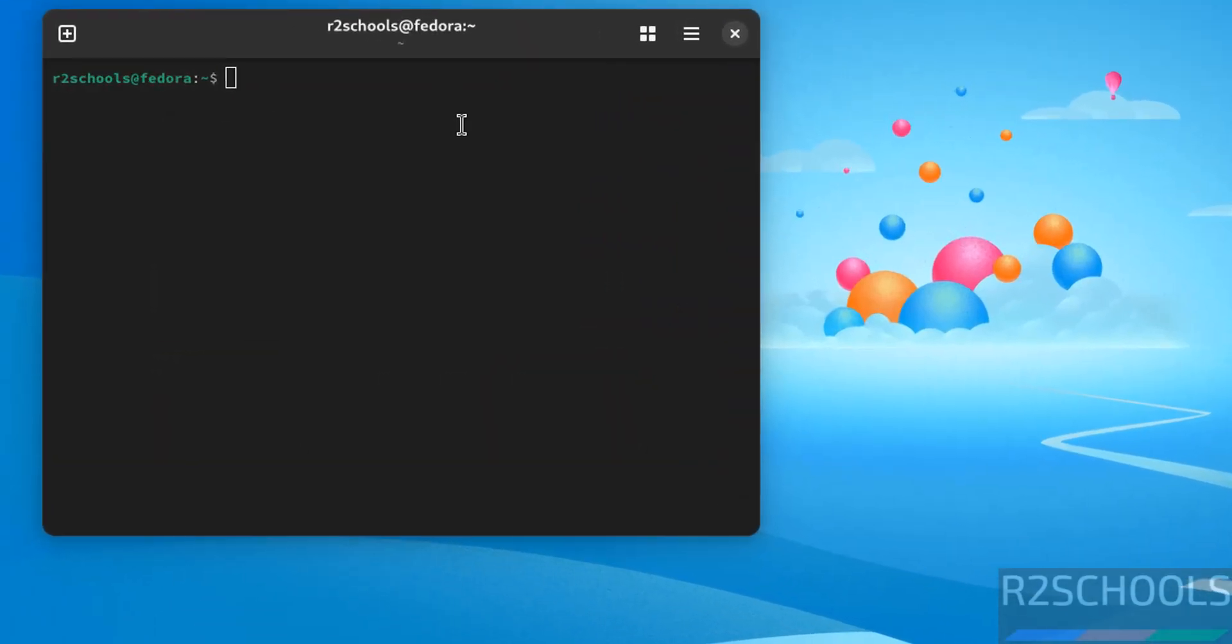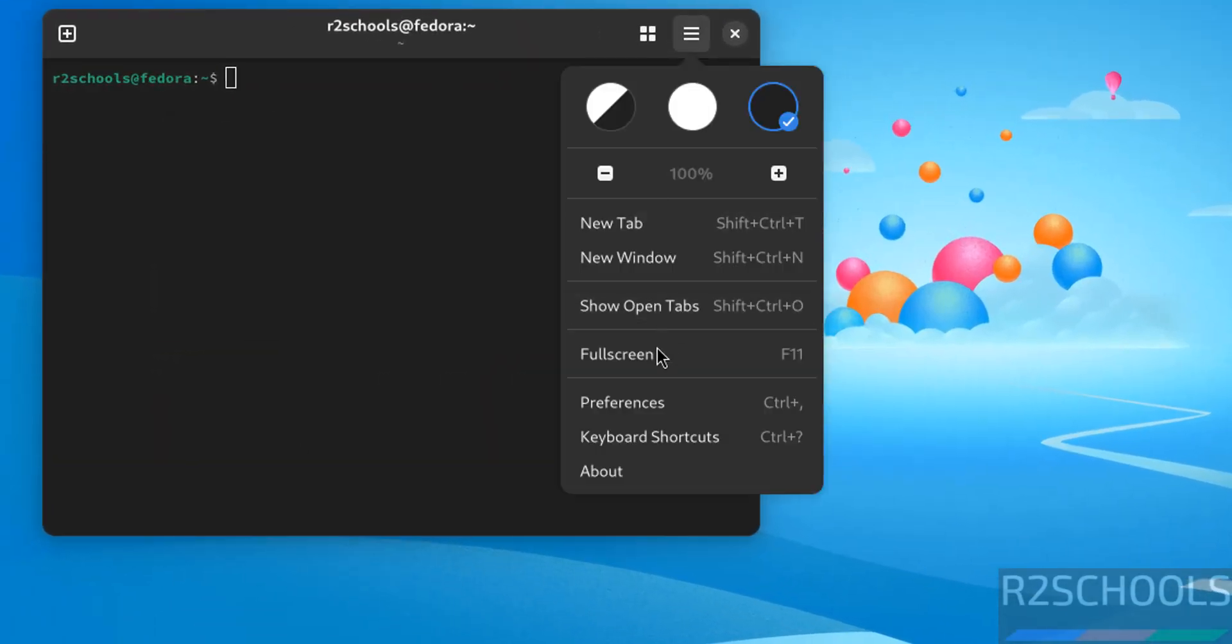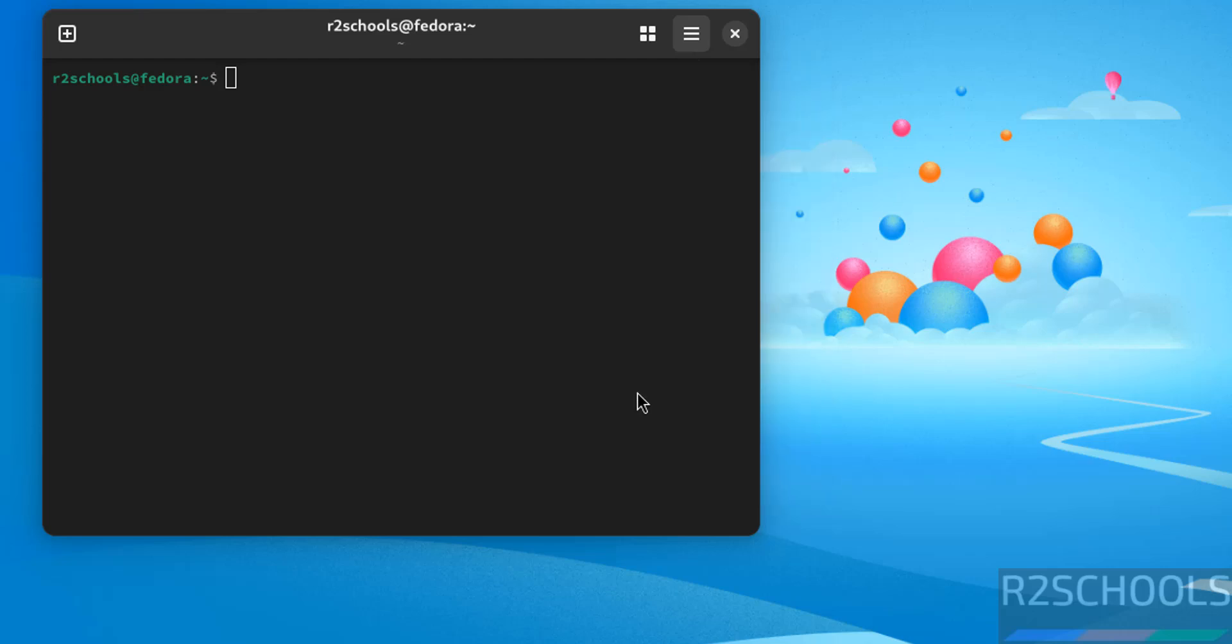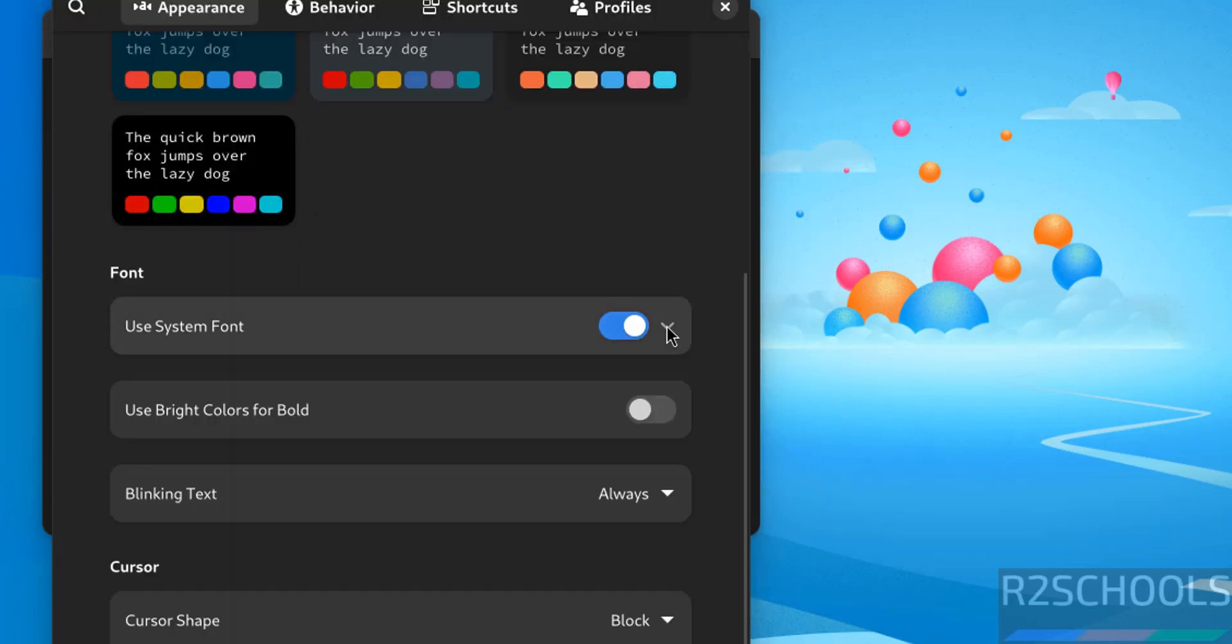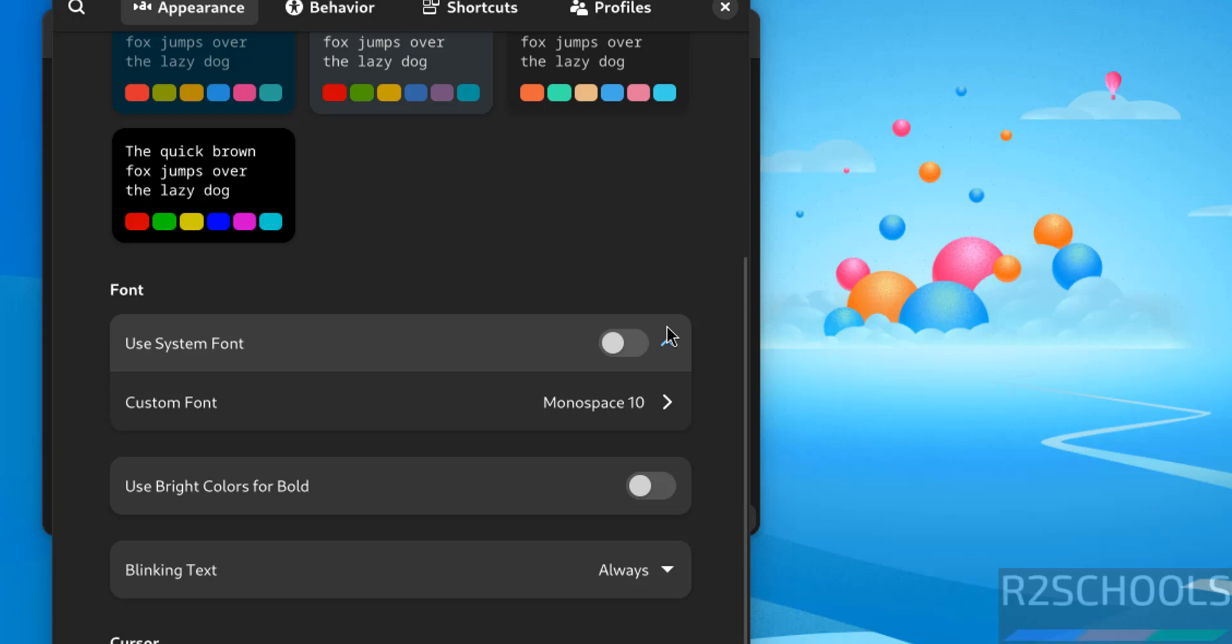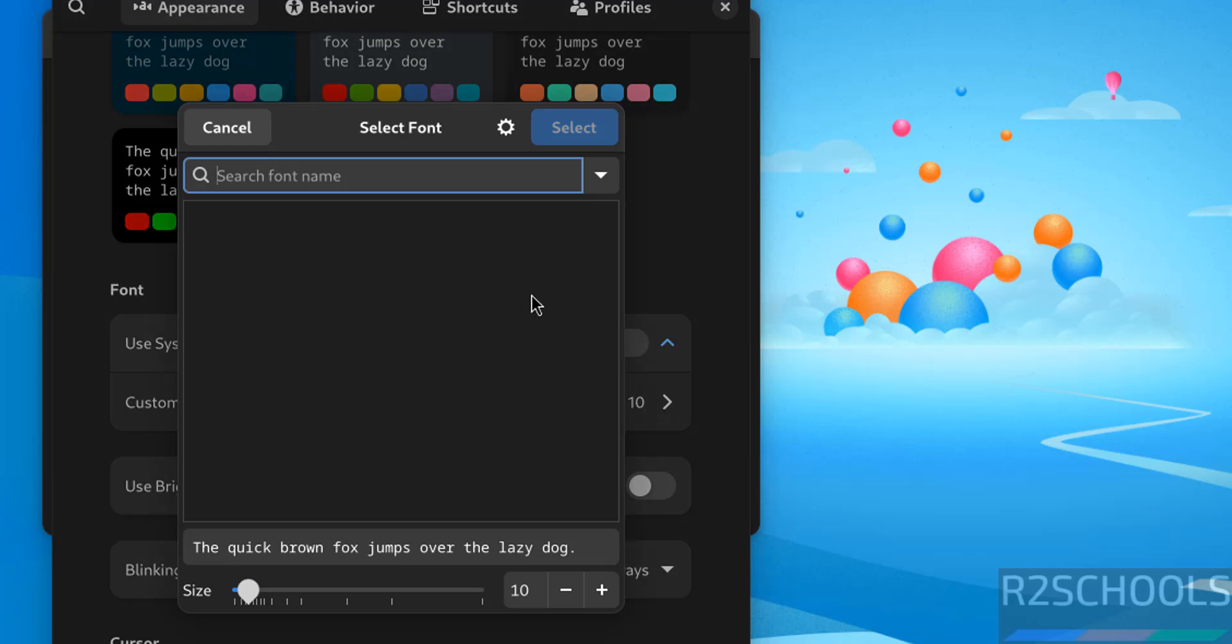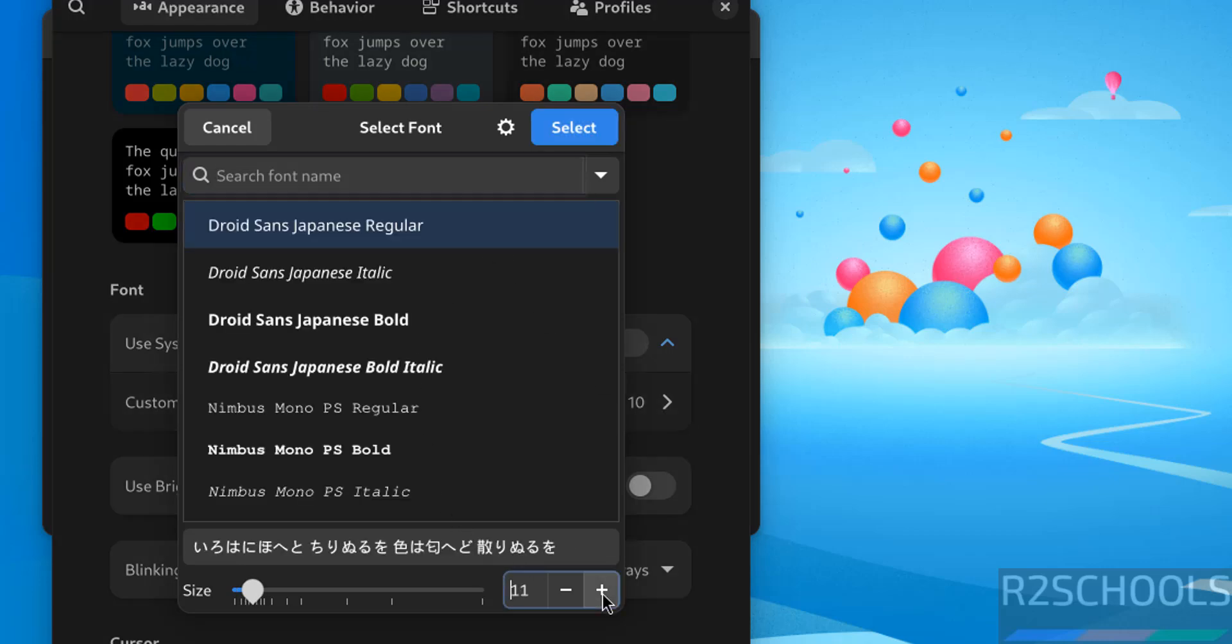See font is too small, so let us increase. Preferences, click on font. Click on drop down. See size is 10 pixels. So increase it by using this plus button.